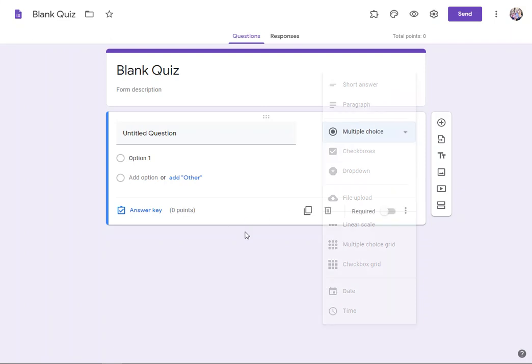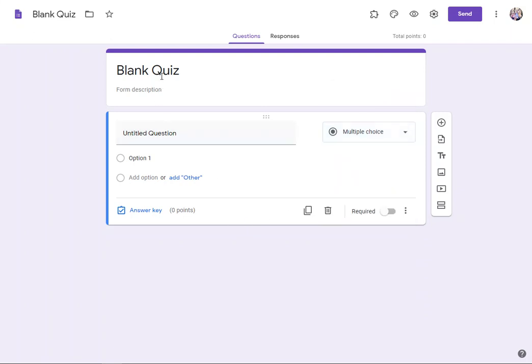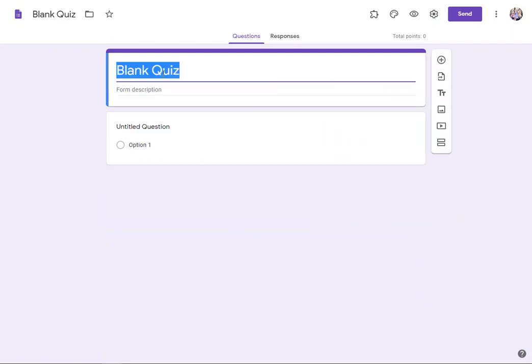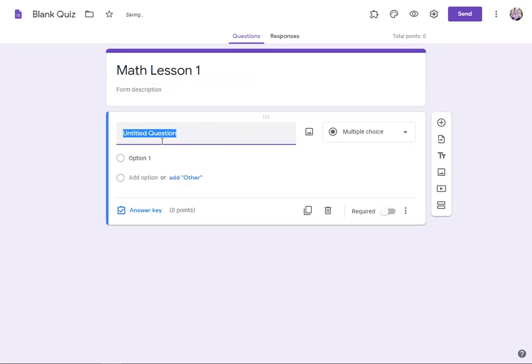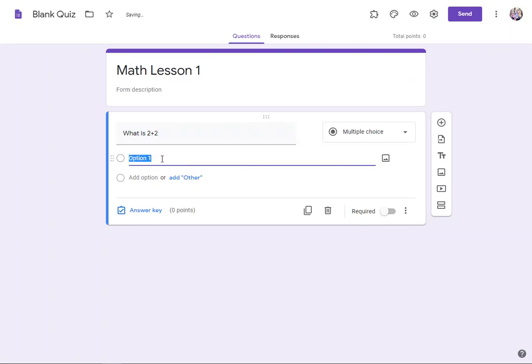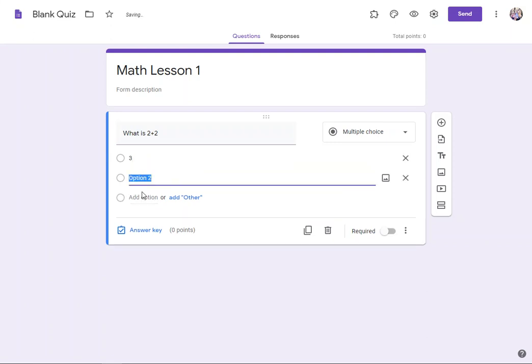So I'll stay with the multiple choice. I'm going to give my quiz a title here. This is math lesson one. And then I'm going to go ahead and put in my first question. What is two plus two? I'm going to give it options, and so one of my options will be three. If I want to add an option, I just click right here over add an option. And then I'll put in my next answer.